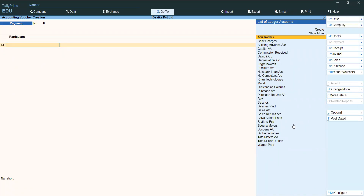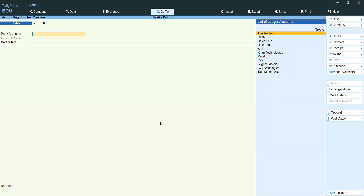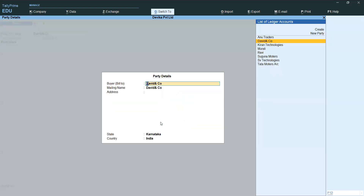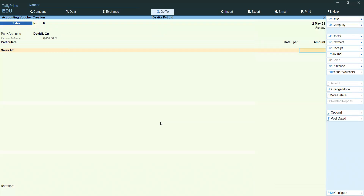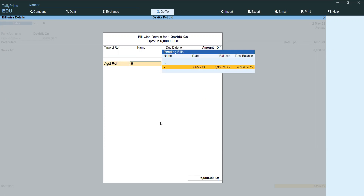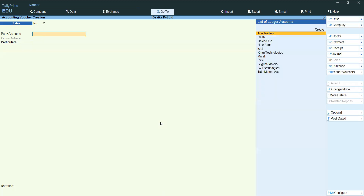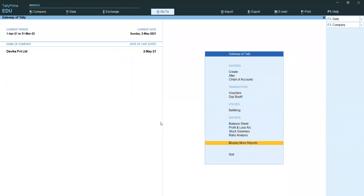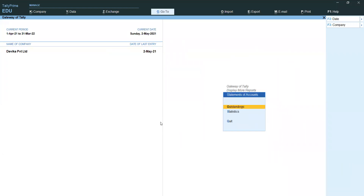We received advance for David and Company — now I am selling goods against that advance. Saving with Control A. Under particulars, select Sales. Selling goods for rupees 6,000. Now we want to select Again Reference — not New Reference — because we already received advance, so we want to adjust that.